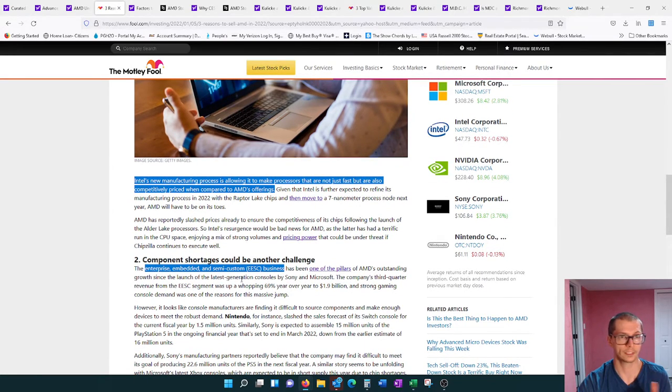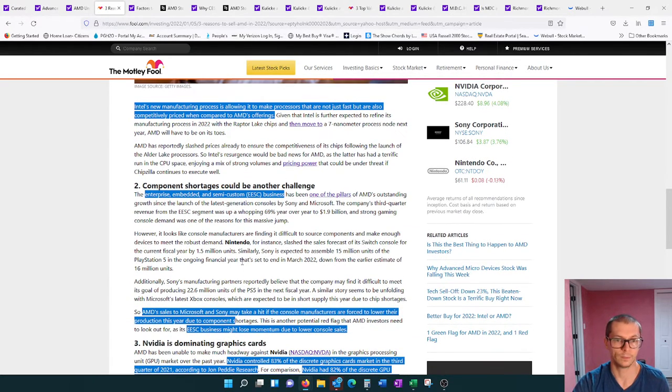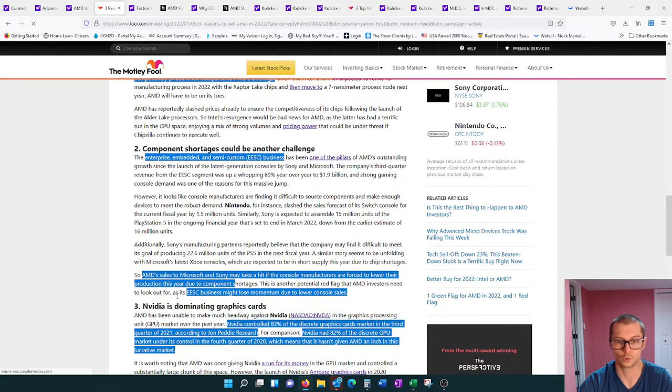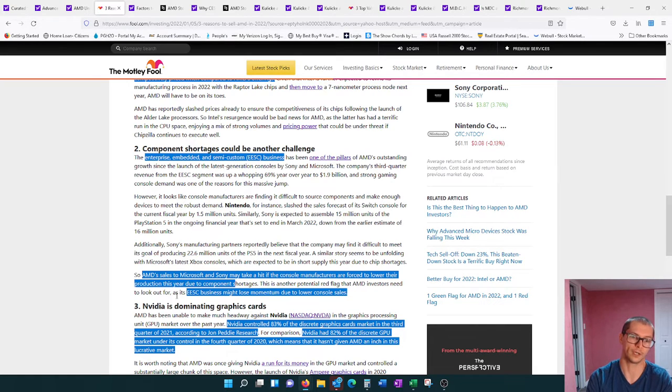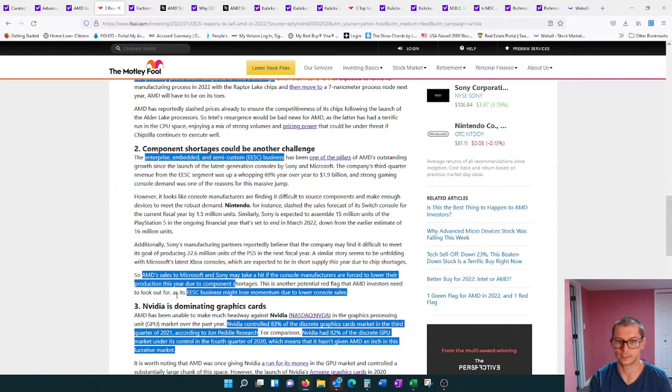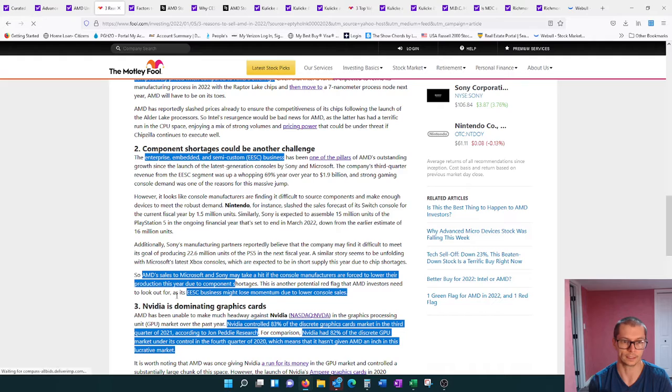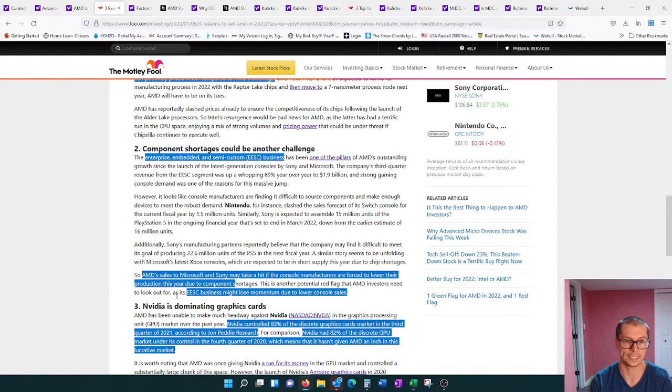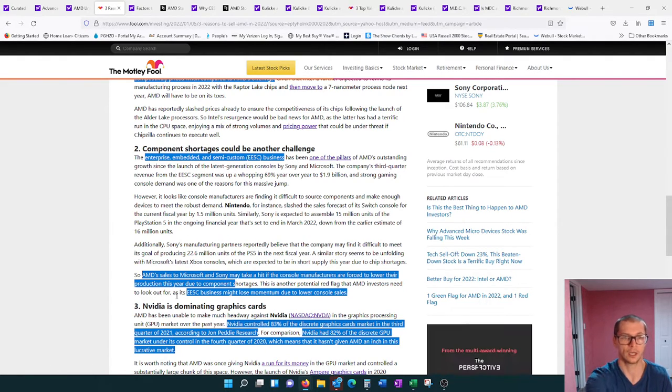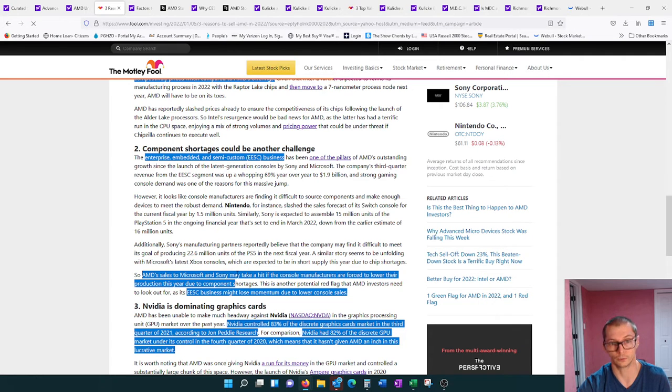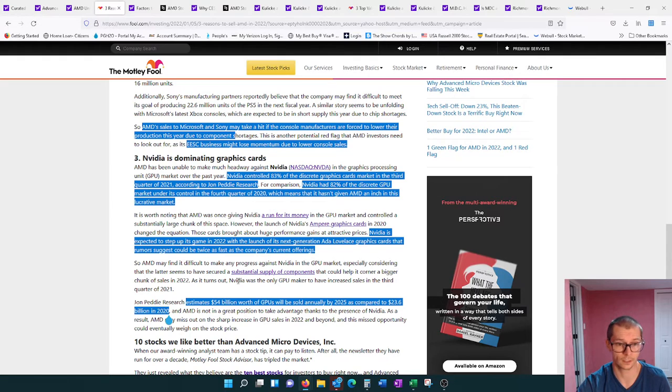Next would be AMD sales to Microsoft and Sony may take a hit if the console manufacturers are forced to lower their production this year due to component shortages. This relates to the semiconductors, but it also might relate to other components. Their EESC business, the Enterprise Embedded and Semi-Custom business, might lose momentum due to those lower console sales.